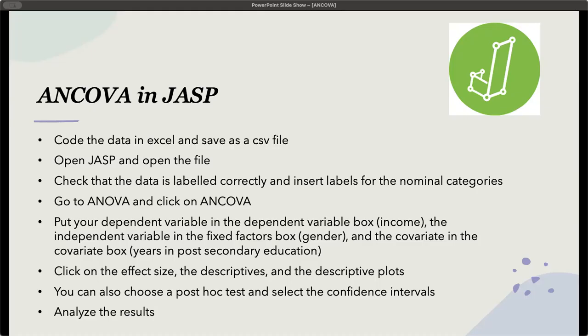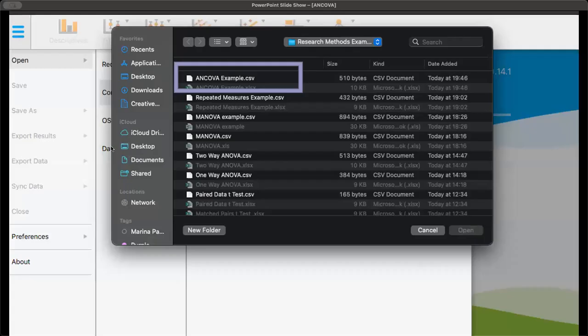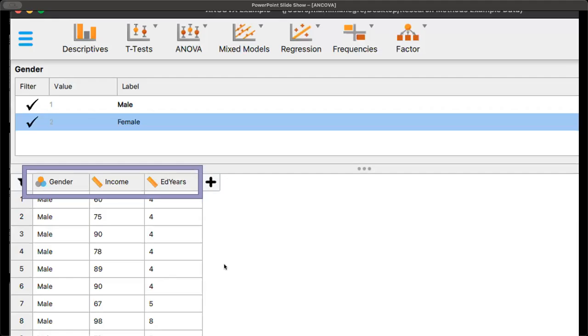Let's see what this will look like on the slides, and then we will go live into JASP. So let's say I have JASP open, and I'm going to open up the ANCOVA CSV file.